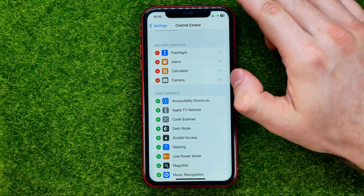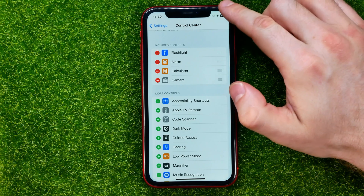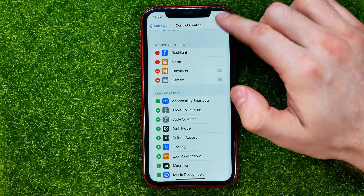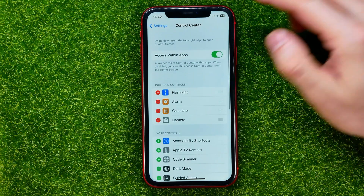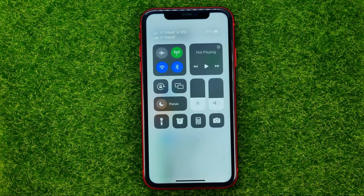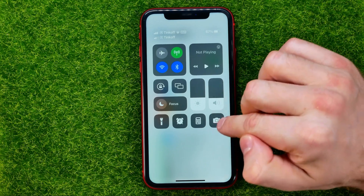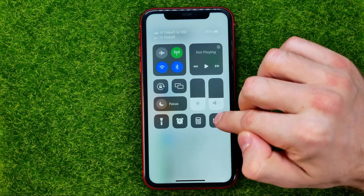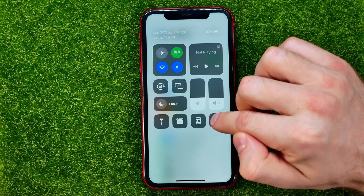You can easily check that — just swipe down from the top right to bring up the control center, and now you can find that camera shortcut right here.